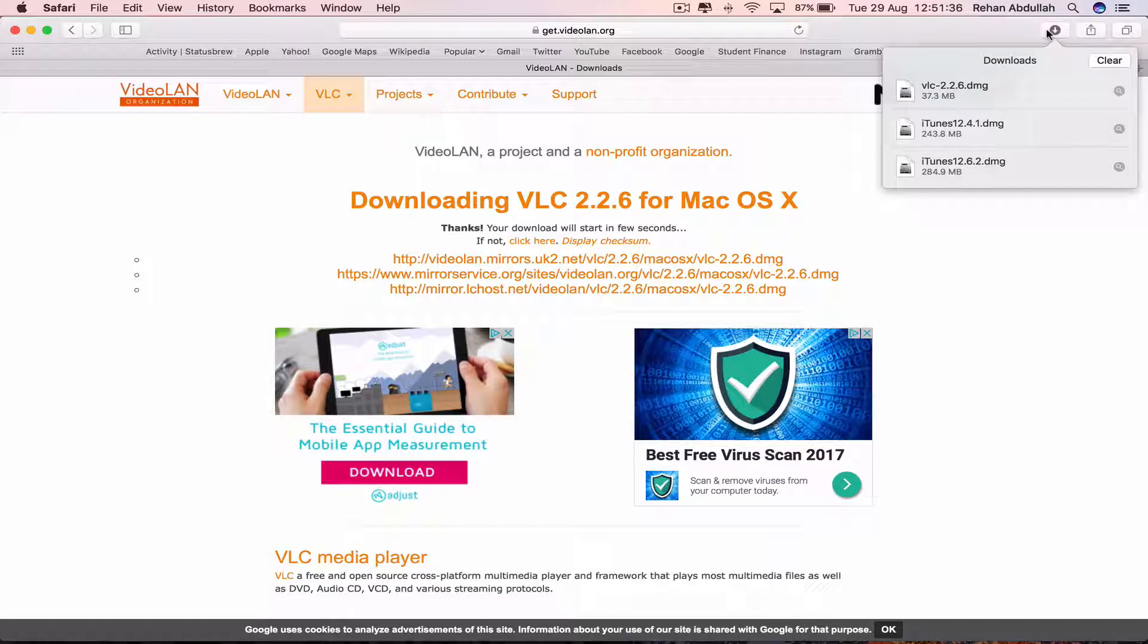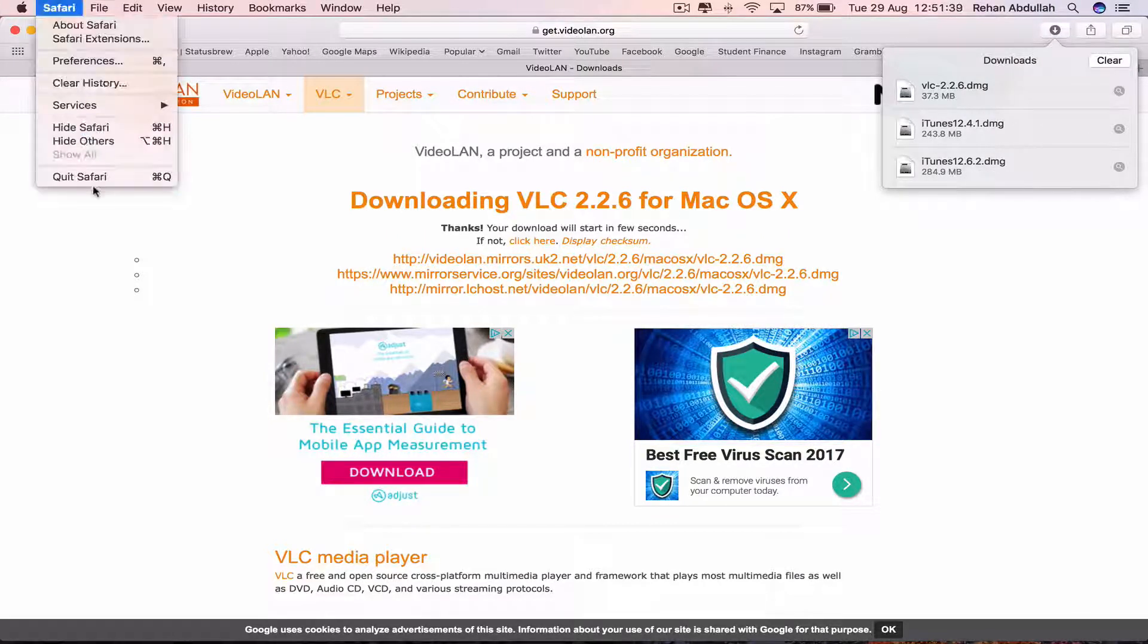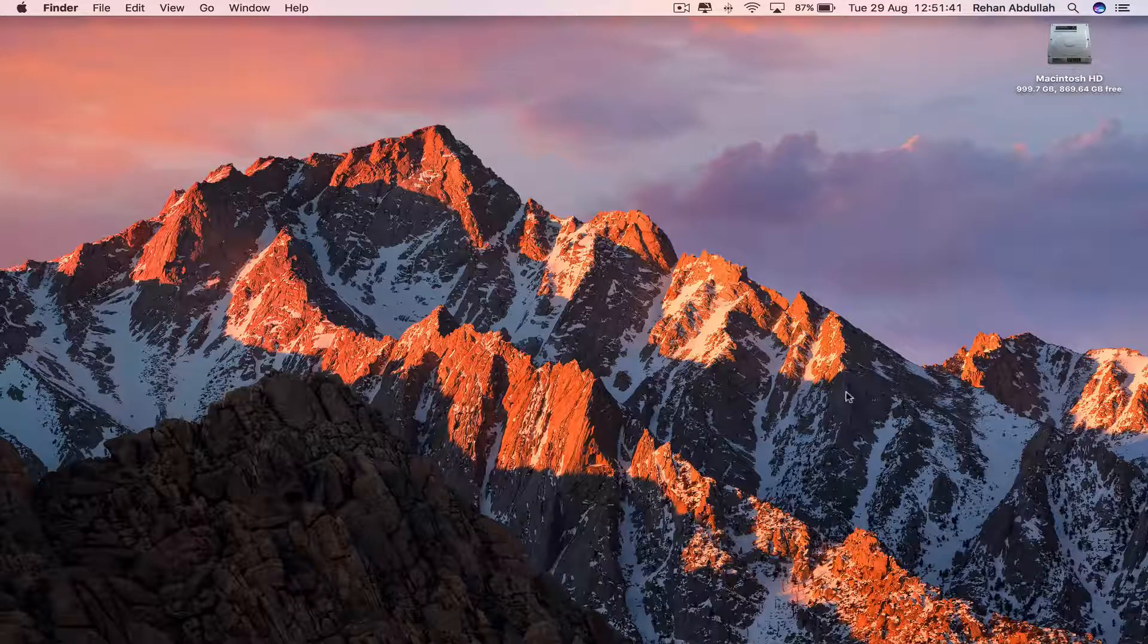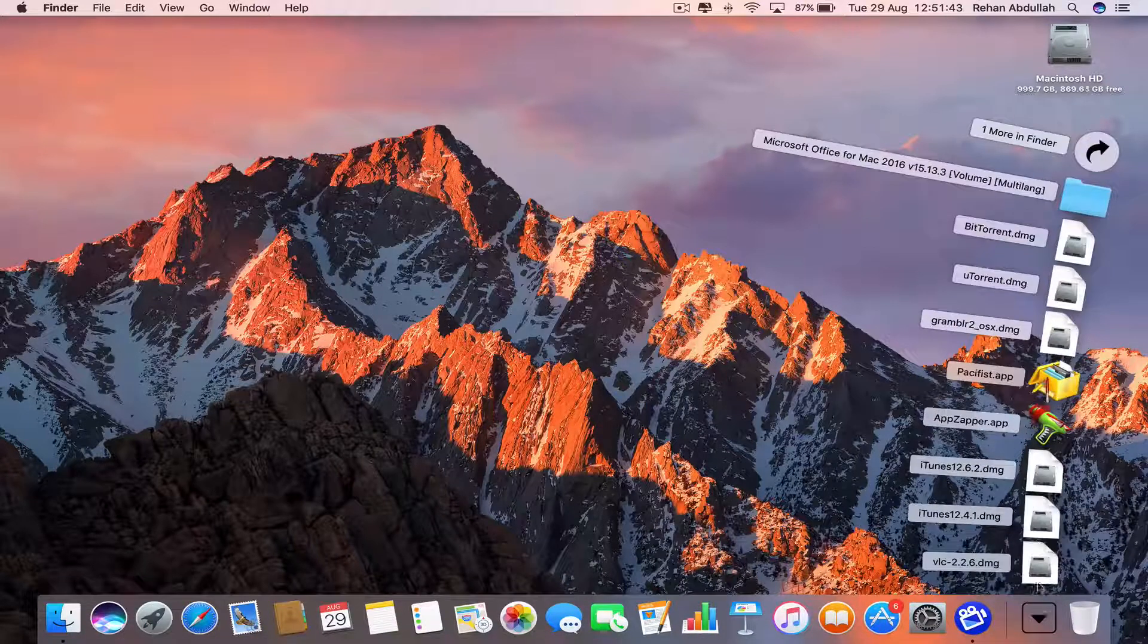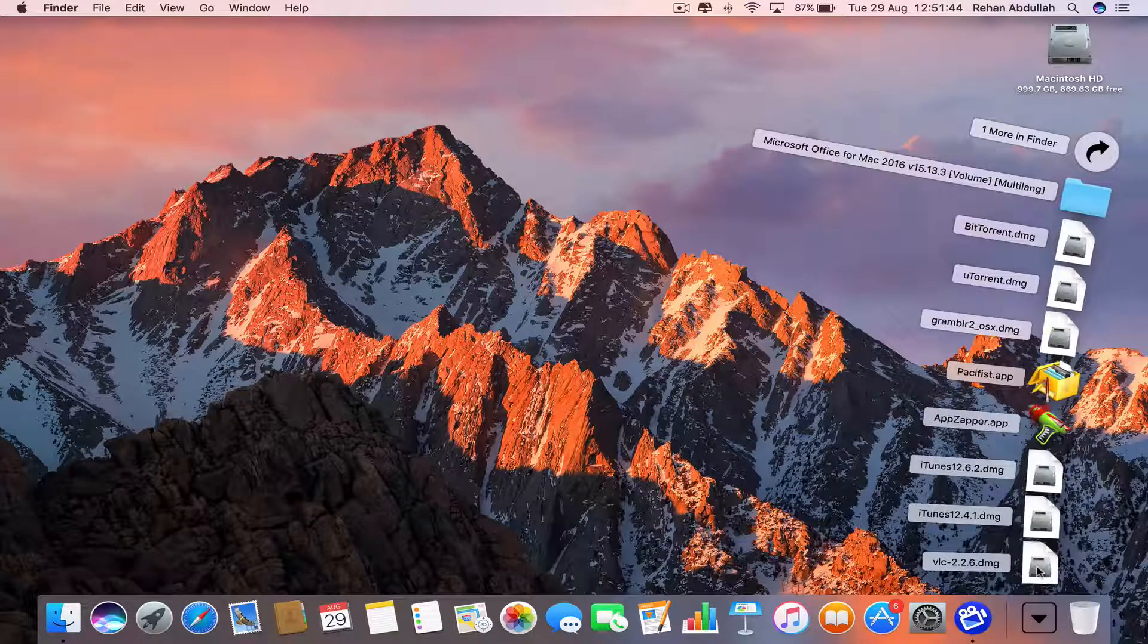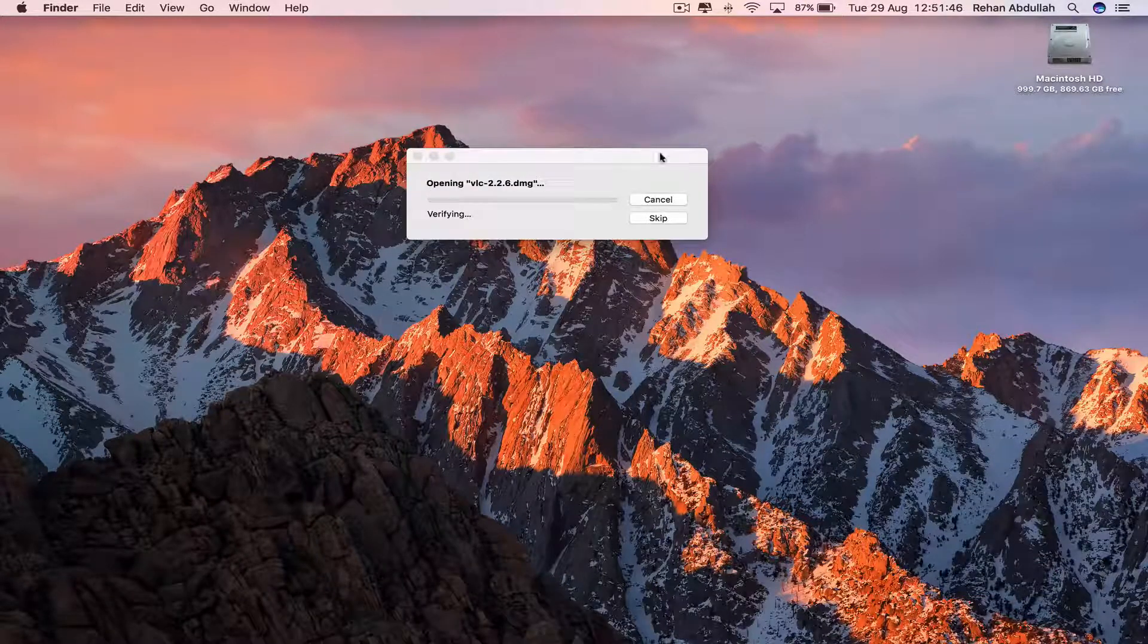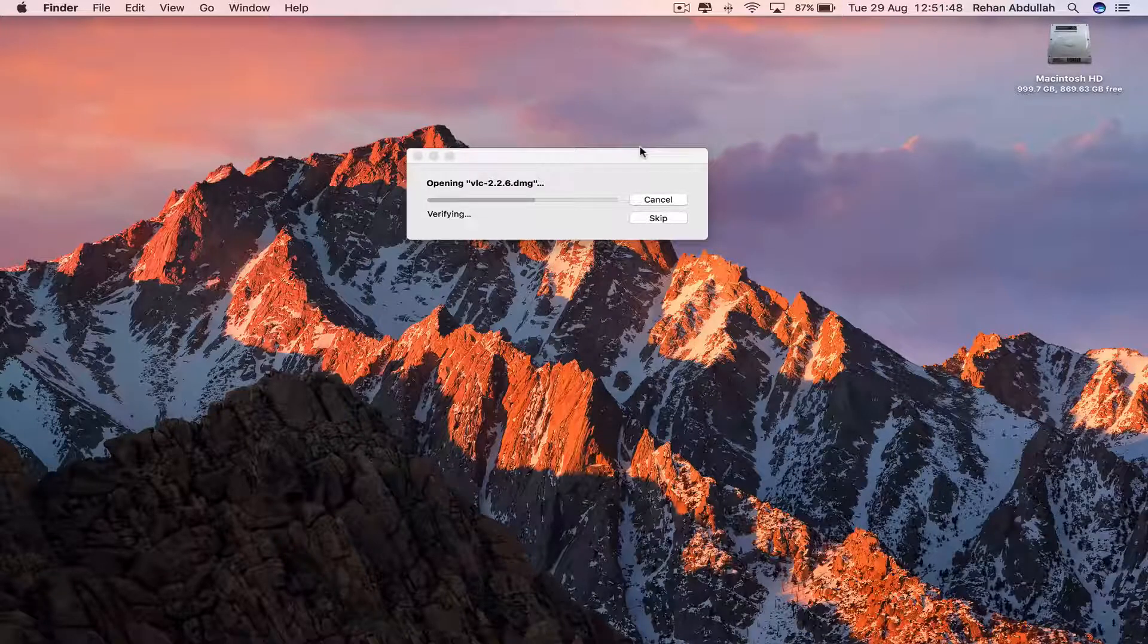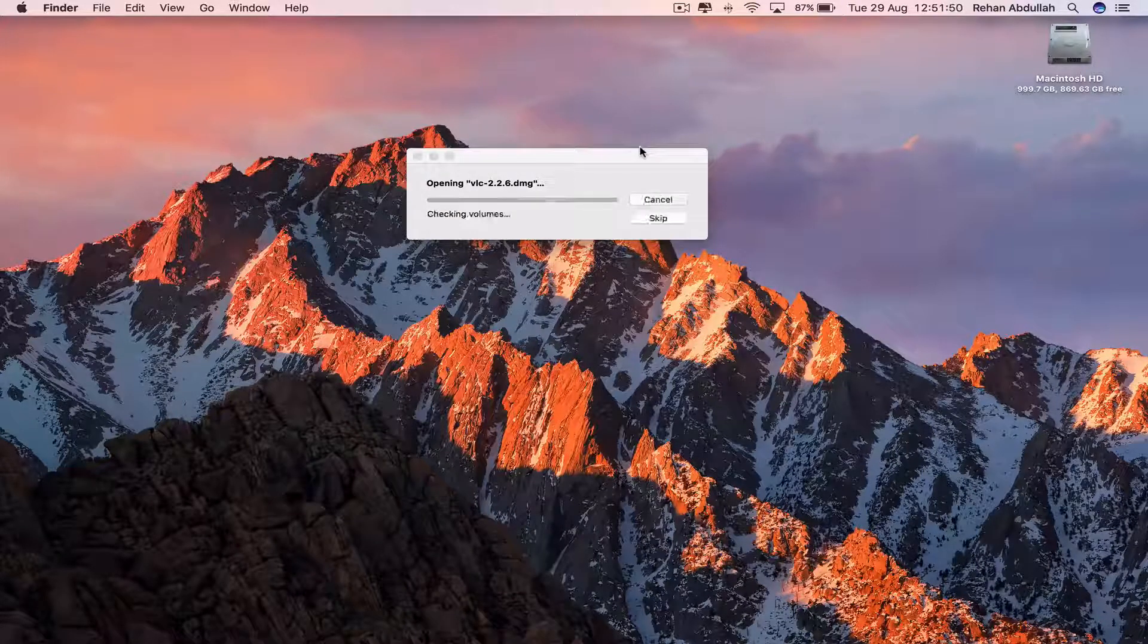Okay, so once it's finished downloading, we can close out of Safari, click on the Downloads and go to VLC DMG File, click on that, wait for this to open and verify.